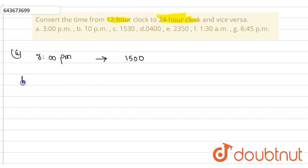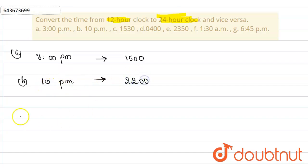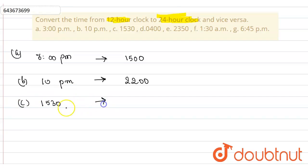Part B is 10 PM. Since this is PM, we need to add 10 and 12, which gives us 22, so the answer is 22:00.